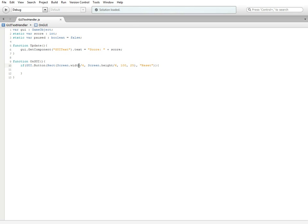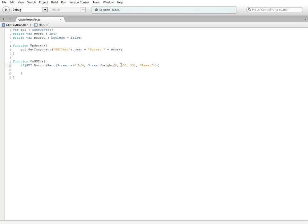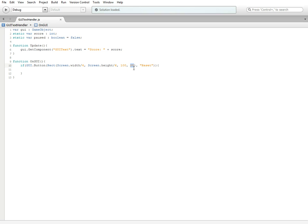That's covering the two dimensions on the x and y planes. Then we've got 100 and 25, so we're scaling it 100 times on the x axis and 25 on the y axis. It'll be 100 long and 25 tall. Reset is just what's going to be on it.